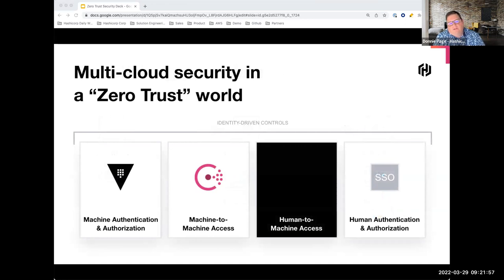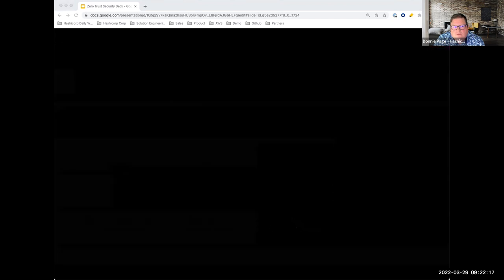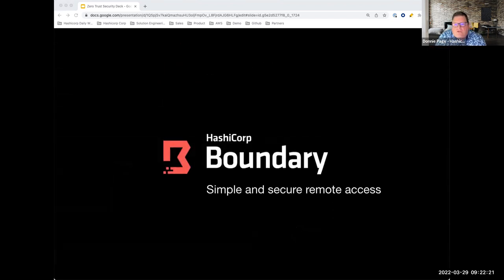The last category to address is how human beings get access to services, systems, and data to do their work — how do they authenticate and authorize themselves to access systems they need to interact with on a daily basis? For this, we introduced HashiCorp Boundary — a new way to automate and protect access to applications and infrastructure endpoints, representing what we think access management should look like ultimately.